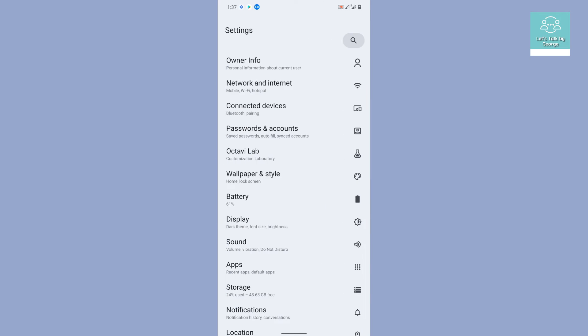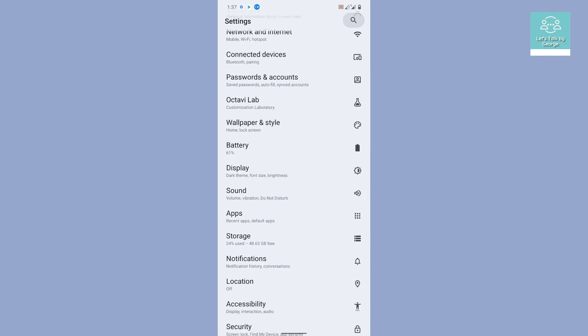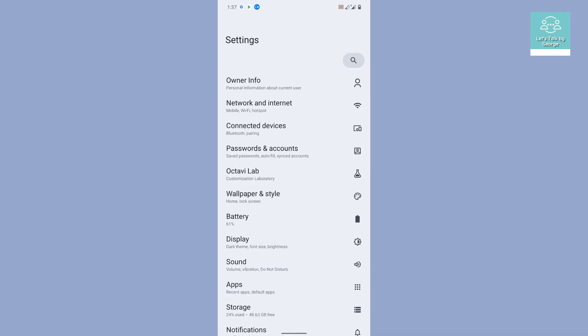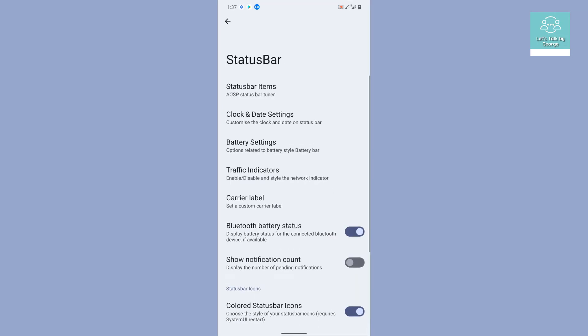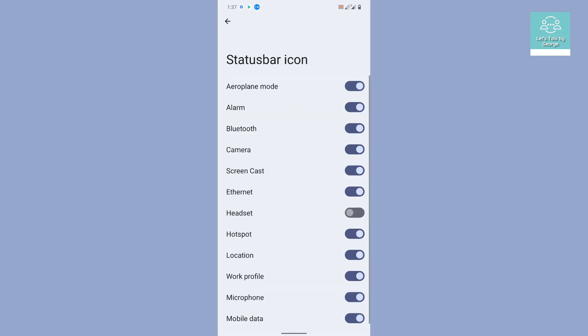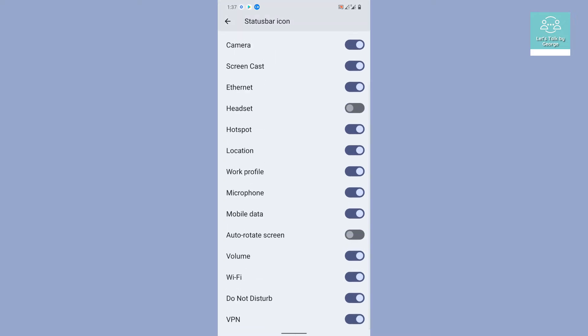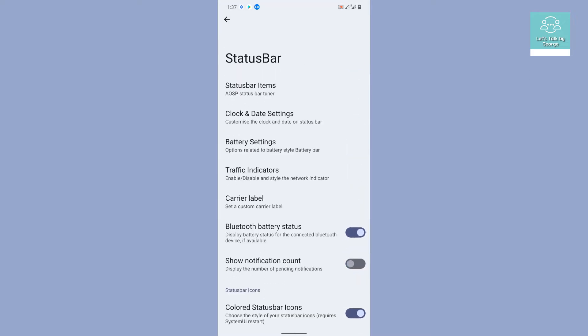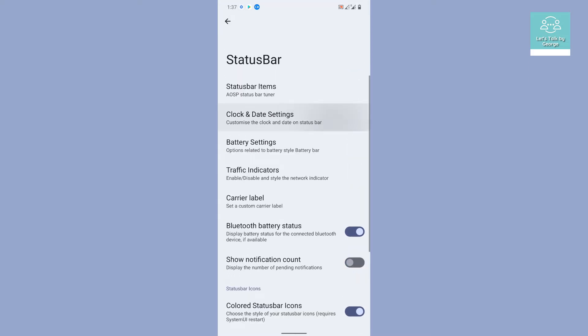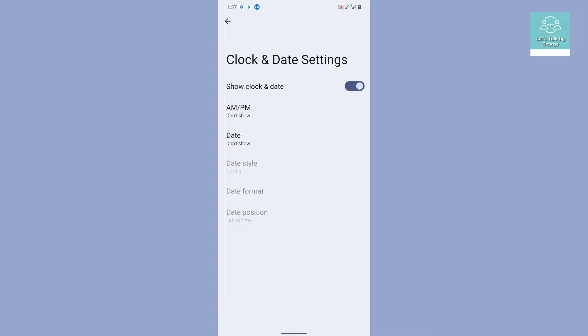I don't think I need to go through each and every setting because we all are familiar with the settings. Let us take a look at the Octavi lab where we can find some customization. Let's begin with the status bar. The first thing you will get is status bar icon enable and disable, whatever you want.